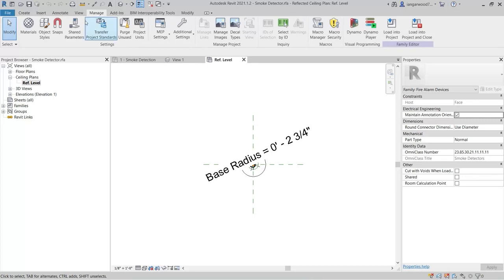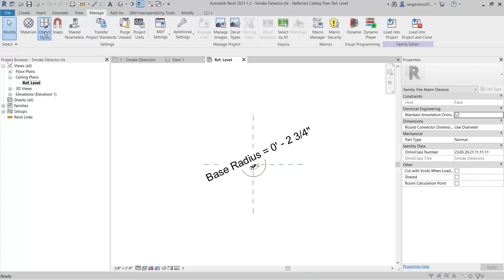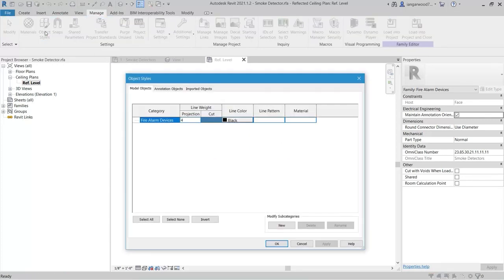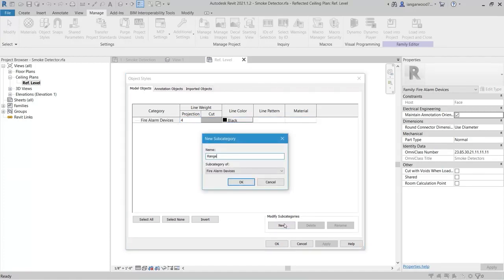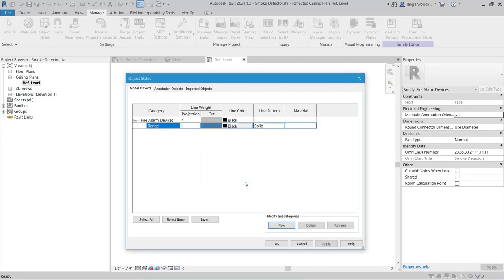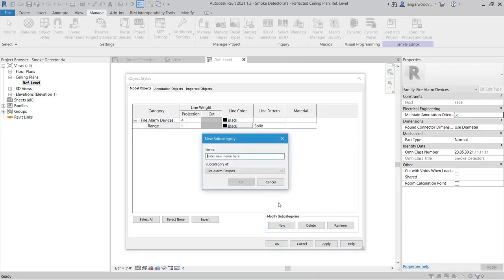From the Manage tab, select Object Styles on the Settings panel. Then, create one new subcategory called Range, and one called Position.